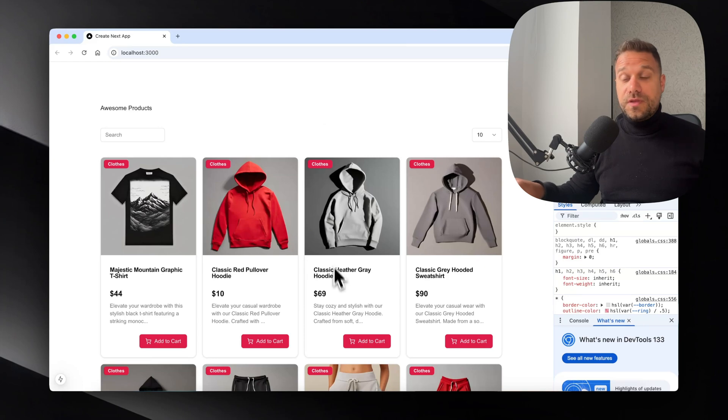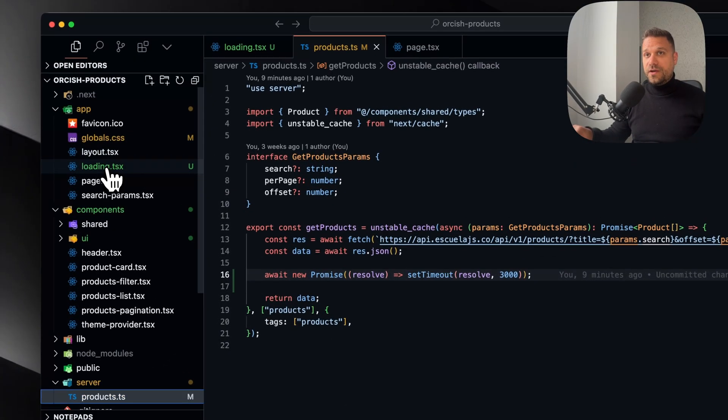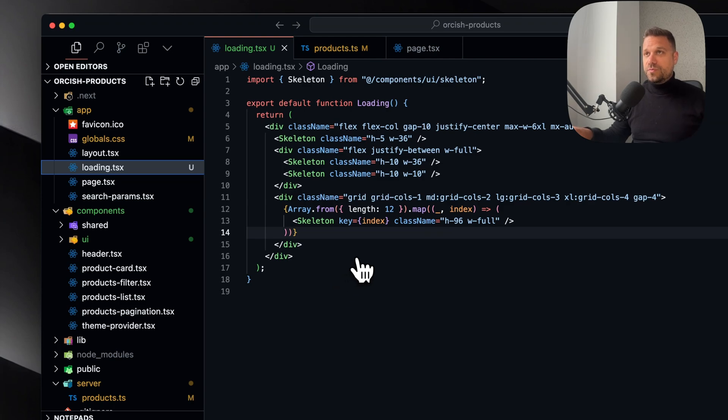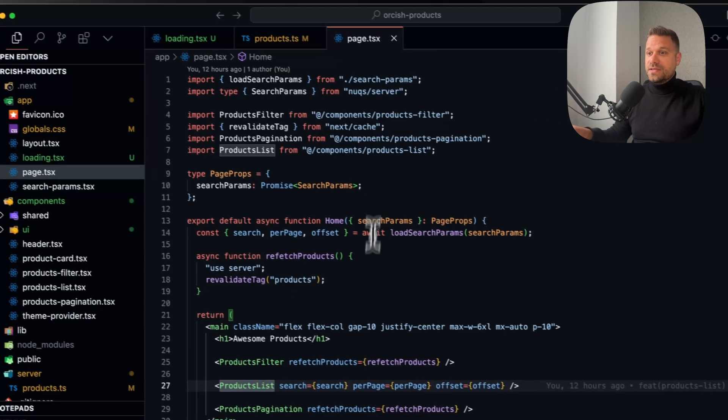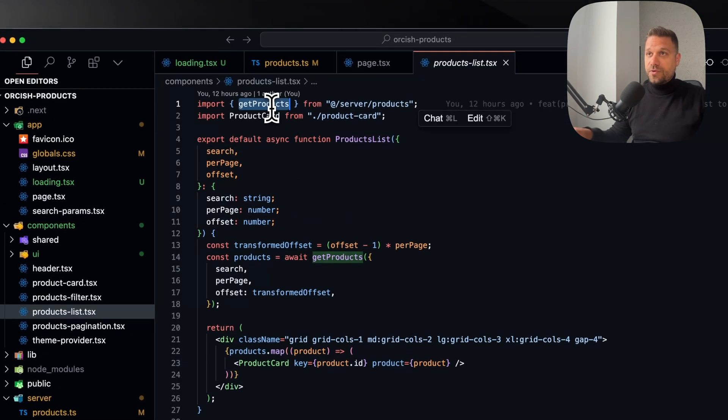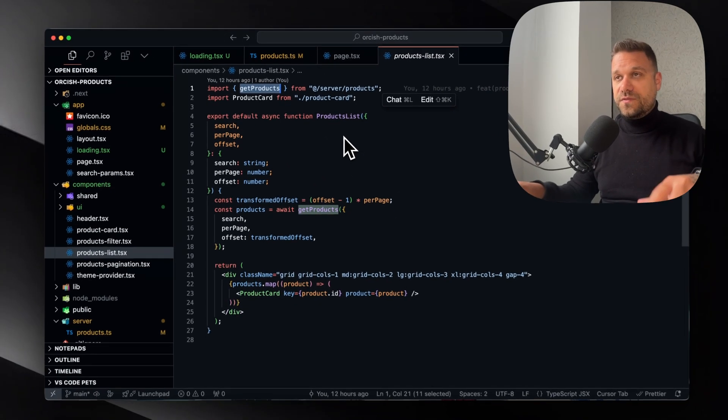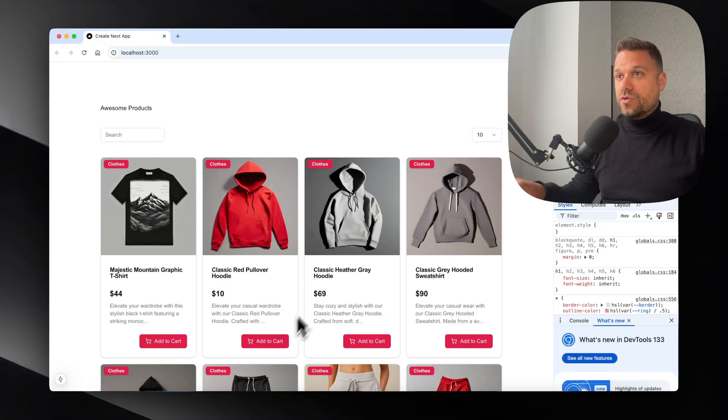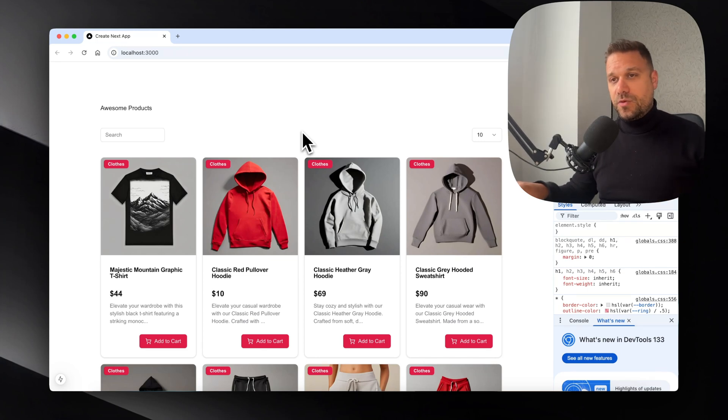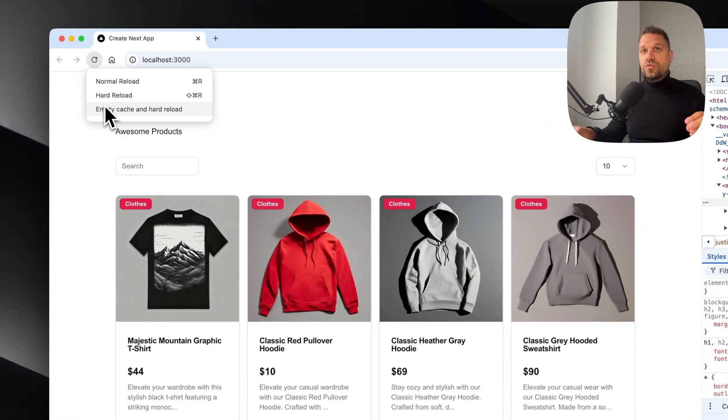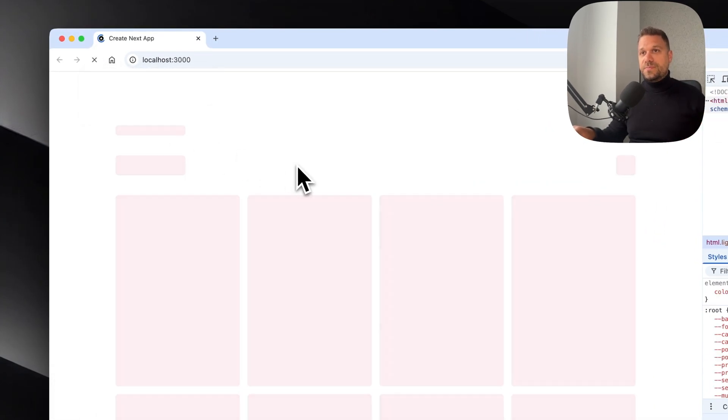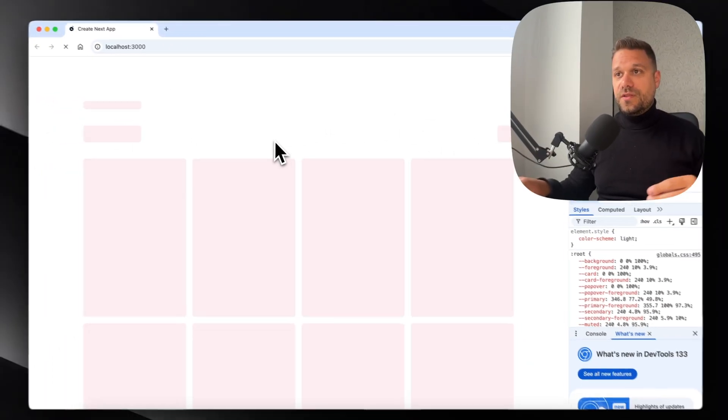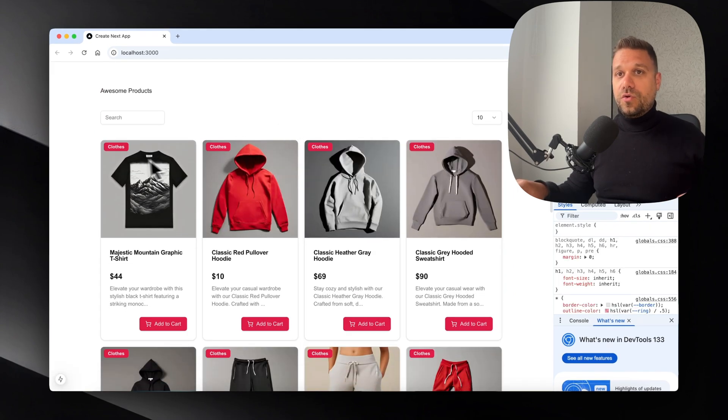An important thing to know about this loading file is that it's going to wait for all the fetch calls to be finished. In our case that's here in our products list, the get products. Only when this one is finished and awaited do we get our rendered page. That's why in our example with only one API endpoint, it's not practical to always display skeleton for the entire page when we can do it only for our products list.